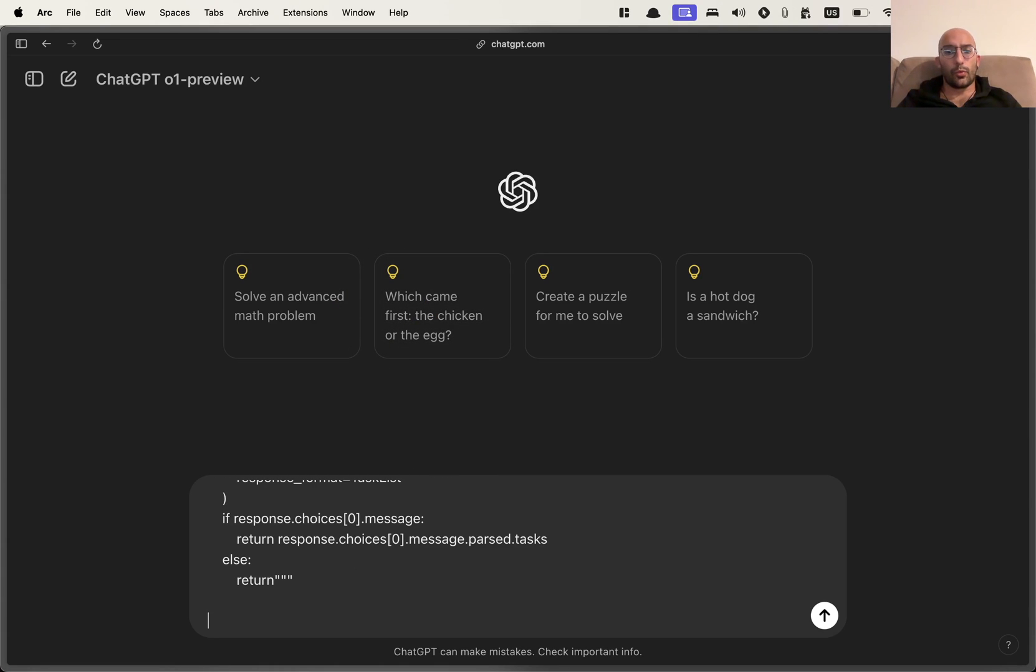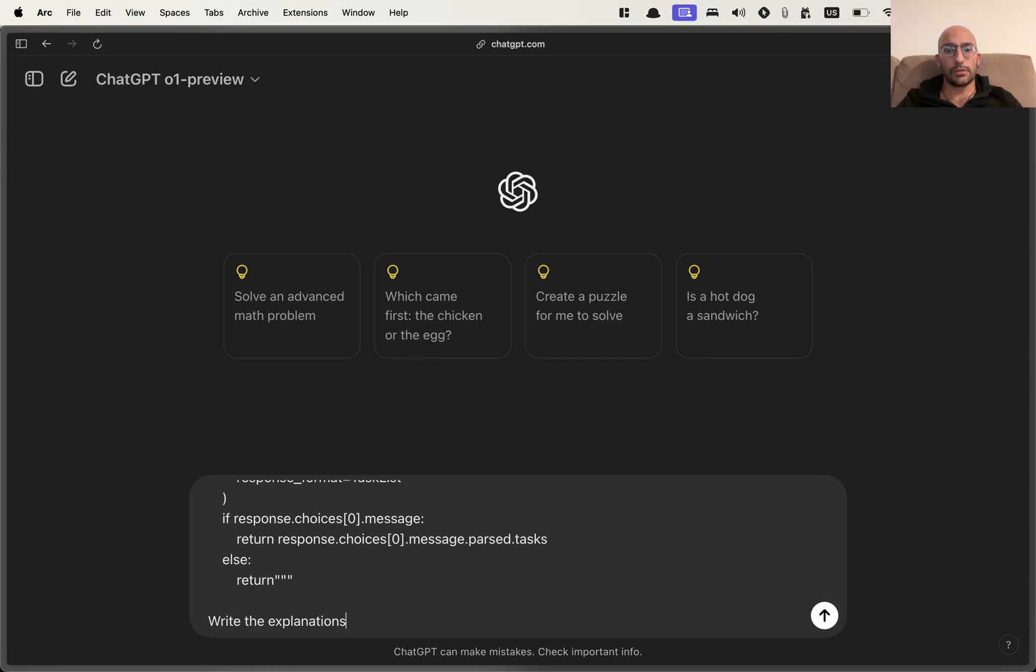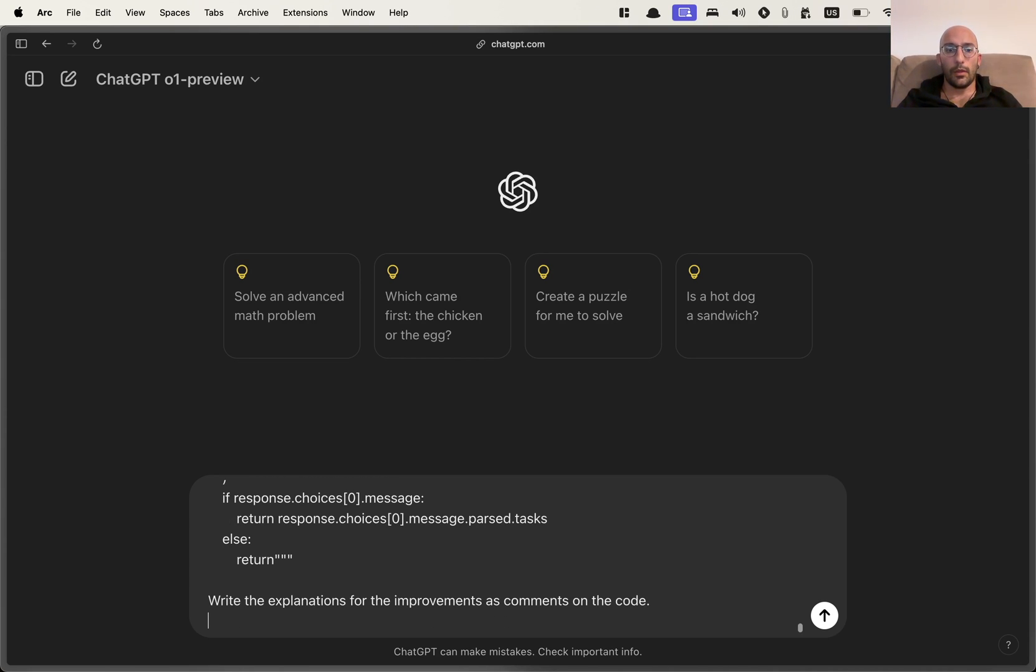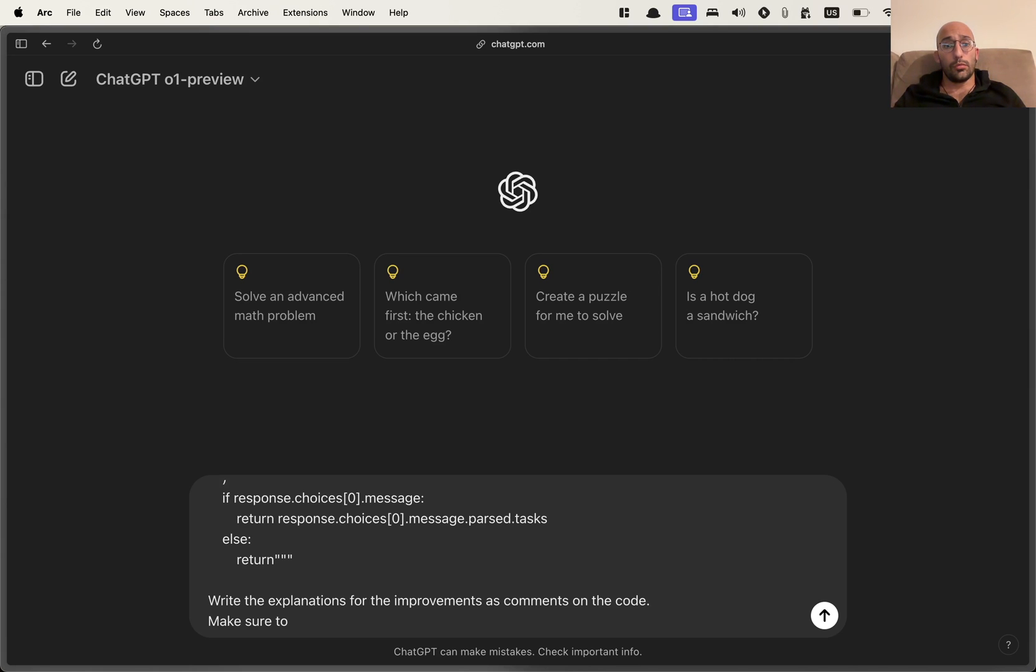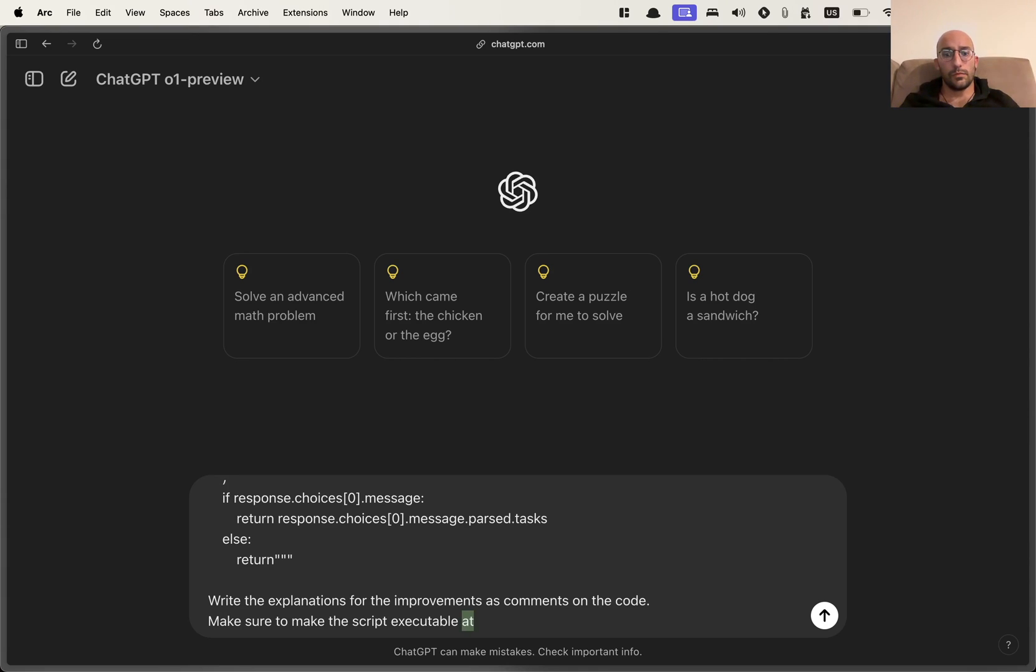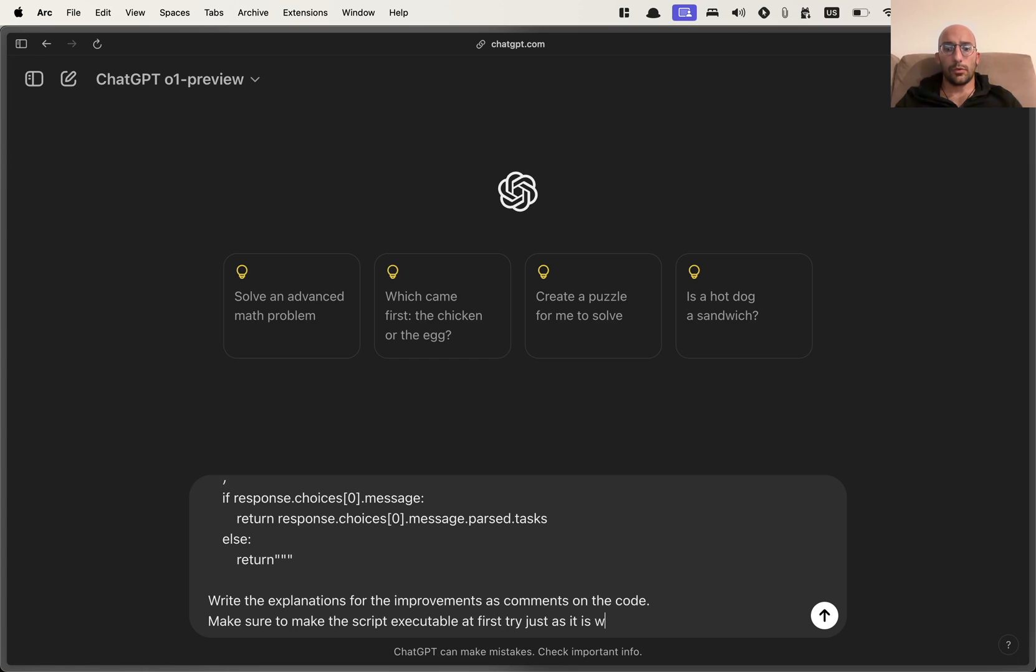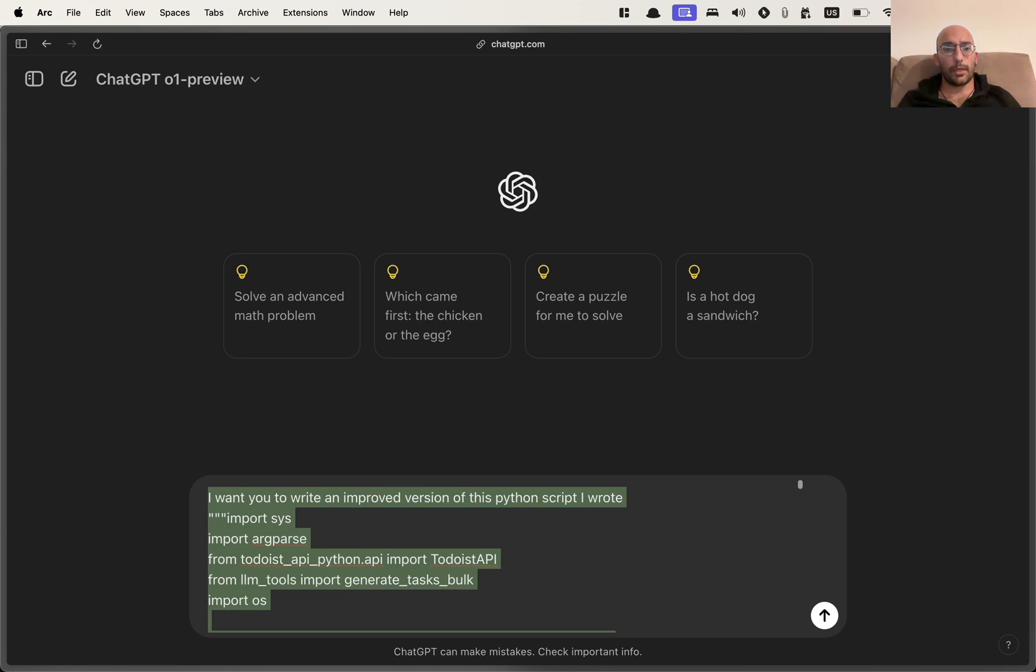And then I say, write the explanations for the improvements as comments on the code, make sure to make the script executable a first try just as it is right now.